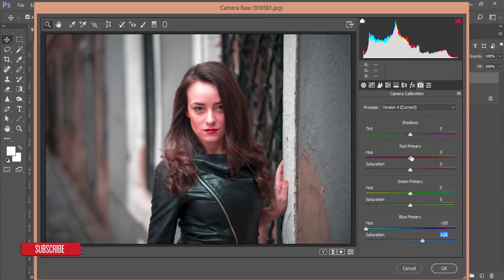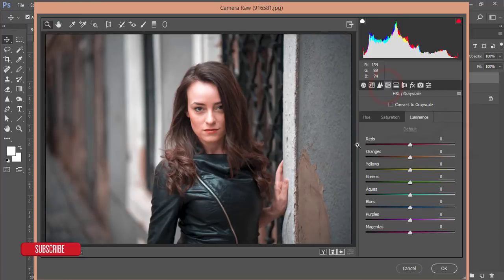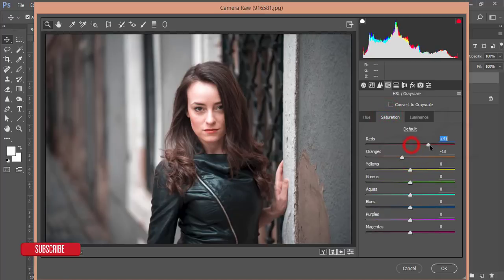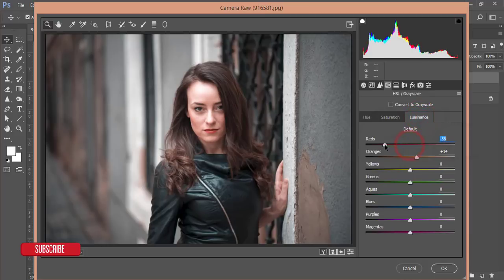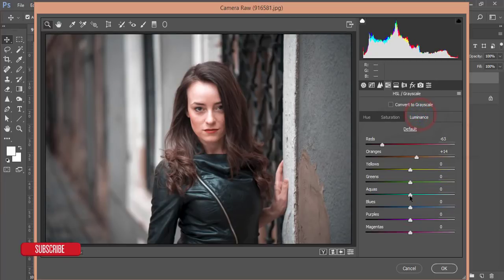The face has too much red, so adjust the Primary Red color and desaturate it. That's good. For Primary Green, make a slight adjustment. In HSL, reduce Orange saturation and add some Orange luminance. Increase Red saturation slightly, and reduce Red luminance. Reduce Aqua saturation — the jacket is too aqua — making it appear more black. Add a little Blue, then reduce Aqua luminance and Blue luminance slightly.